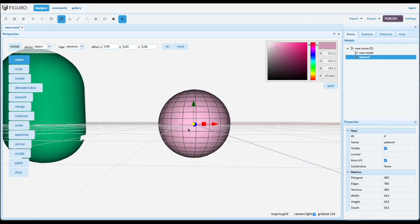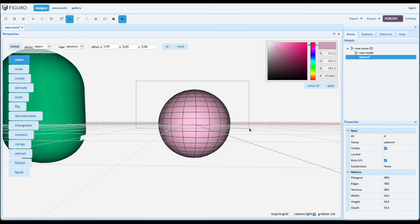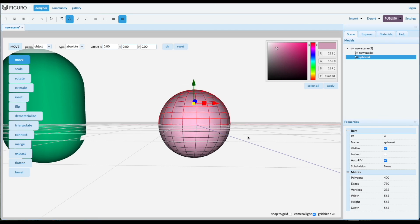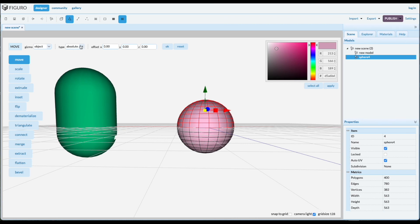We're going to select the top half. Polygons. Shift-Alt. Select the top half. And all you have to do now is move it. Relative. 400 up.